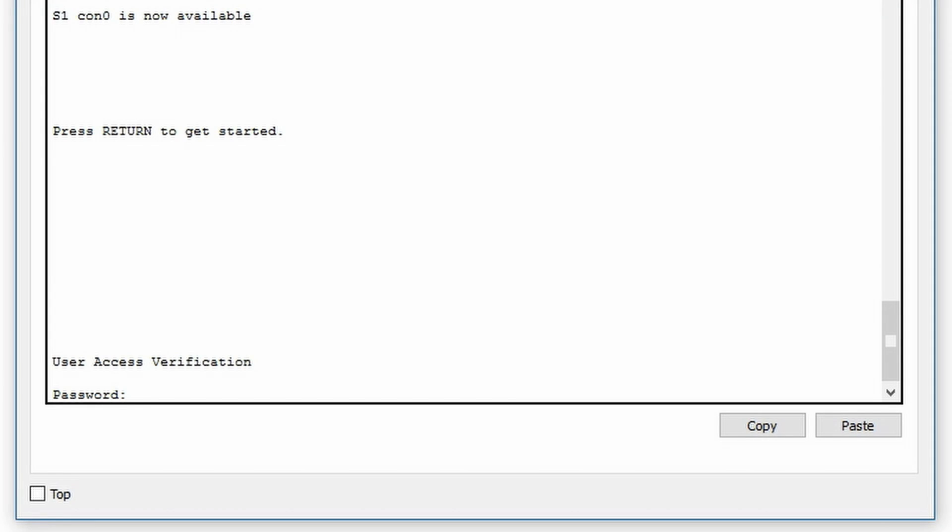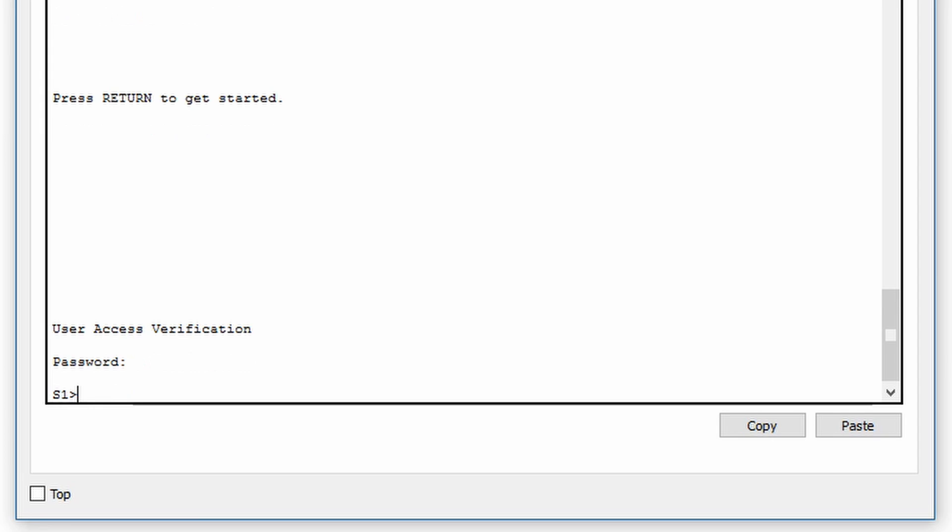We are prompted for a password to gain access, which has been configured beforehand. After entering the password, we are greeted by the user prompt.